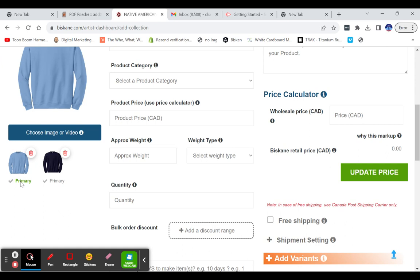Now I can switch between which is my primary image by simply clicking the primary word down here to which image do I want to lead with. So that the lead image is the first image that your customers will see. And I hope this video was helpful on how to load an image into your Biscayne Artist Collection page.